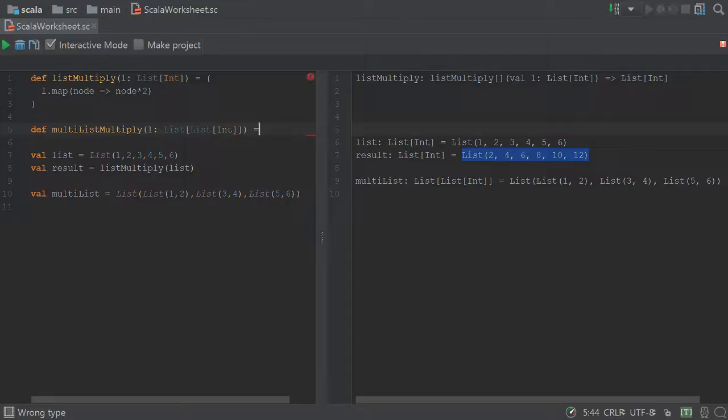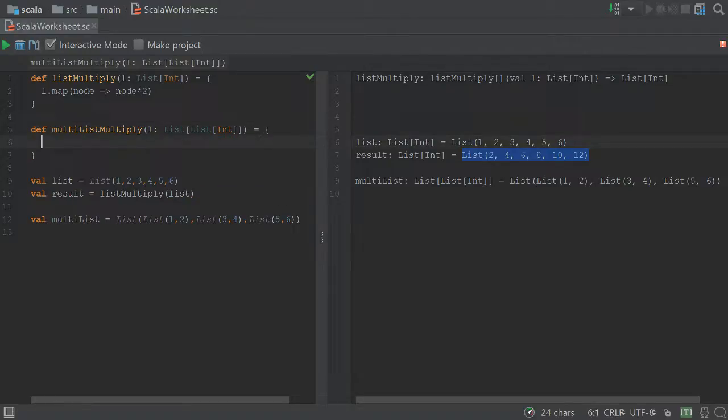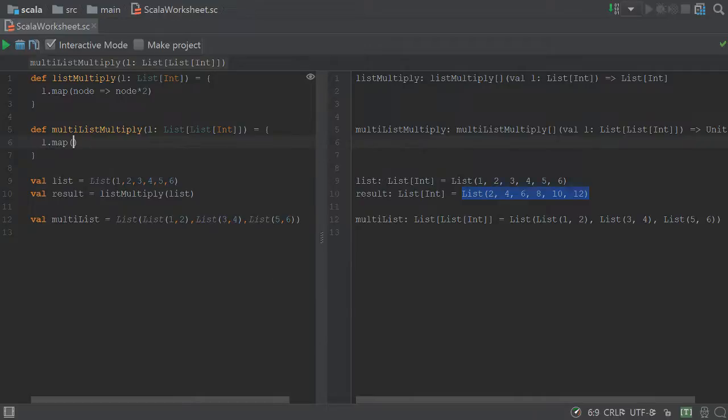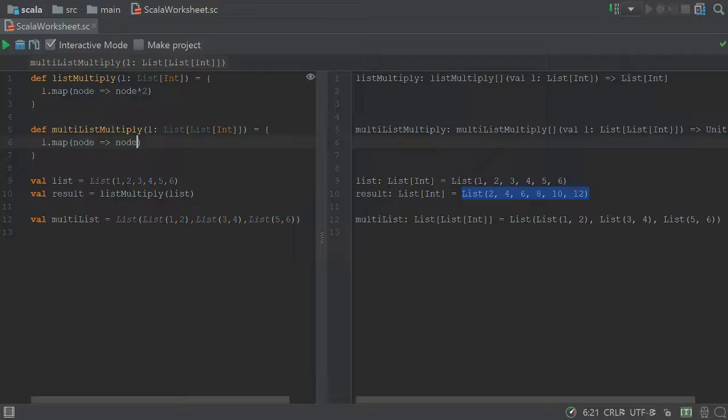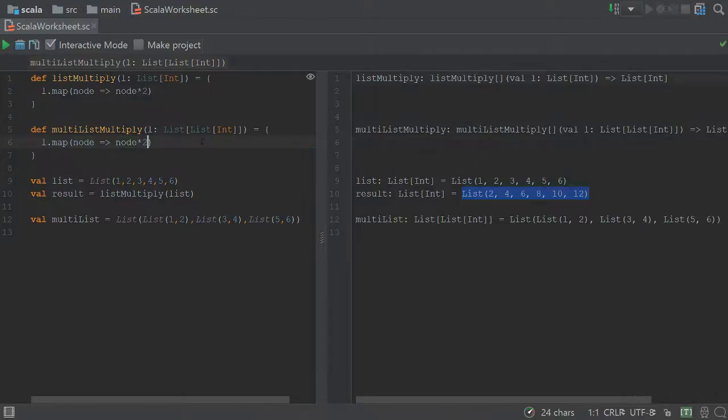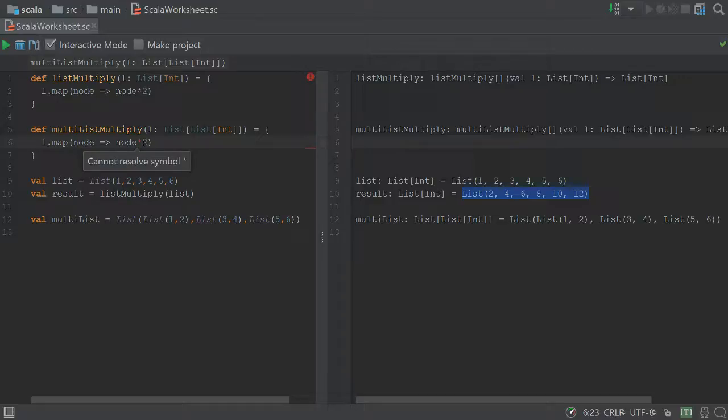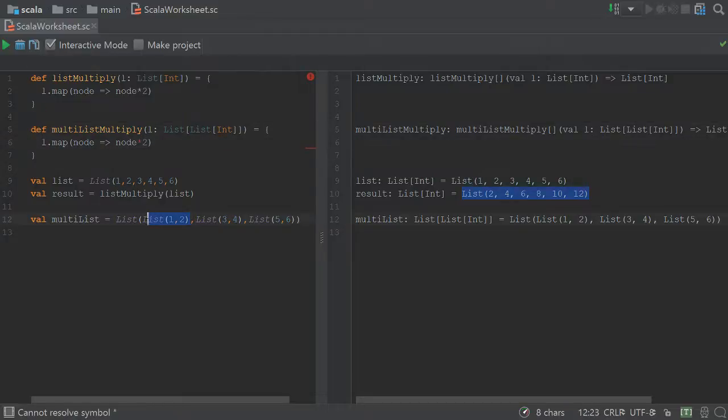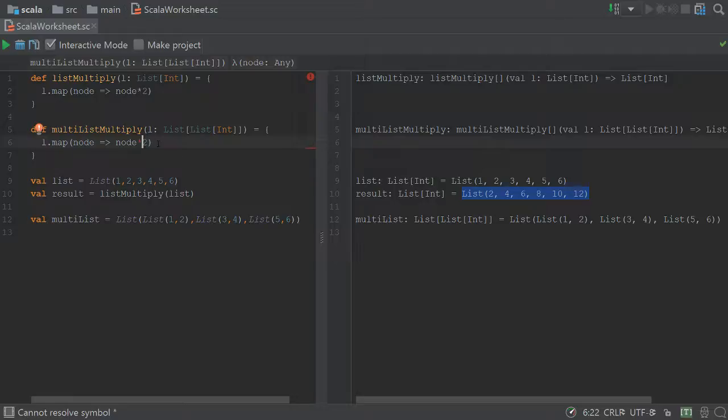So again, we'll use map for this, but this time it's going to differ. So here, if we were to want to write node and multiply that node times 2, we'll run into an error. Now, the reason why we would run into this error is because we are multiplying a list of ints times 2. So this list times 2, and Scala obviously doesn't know how to do that.